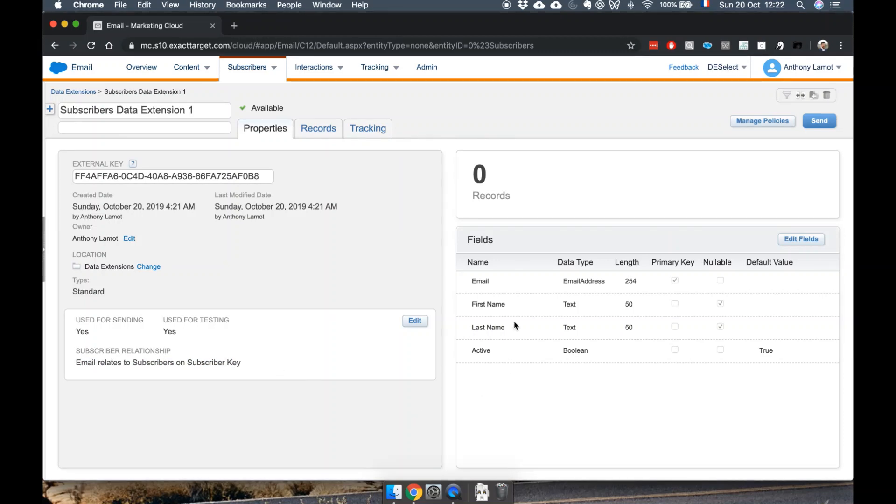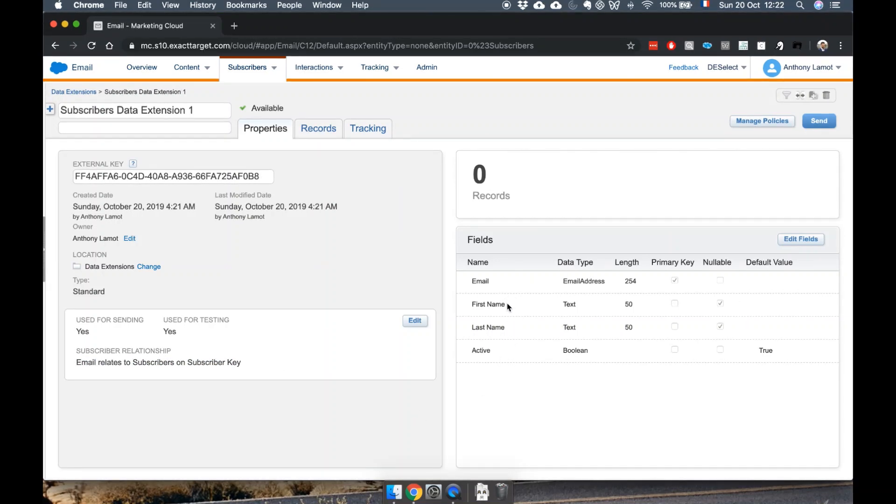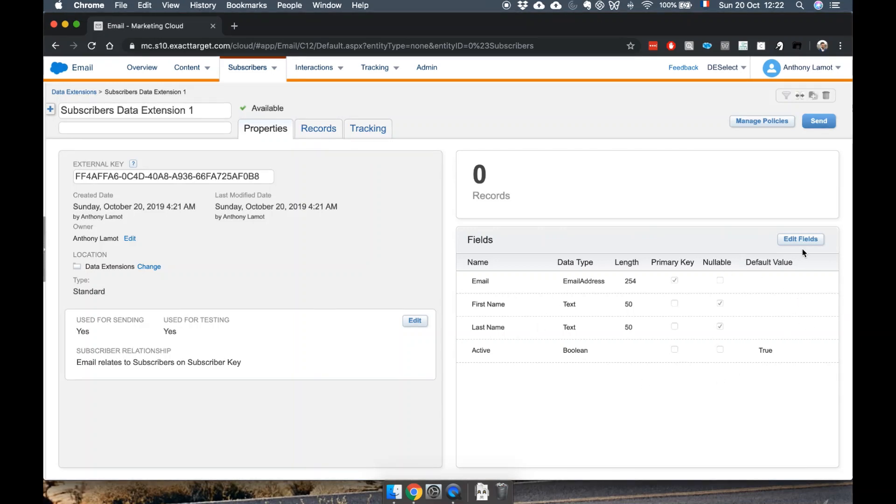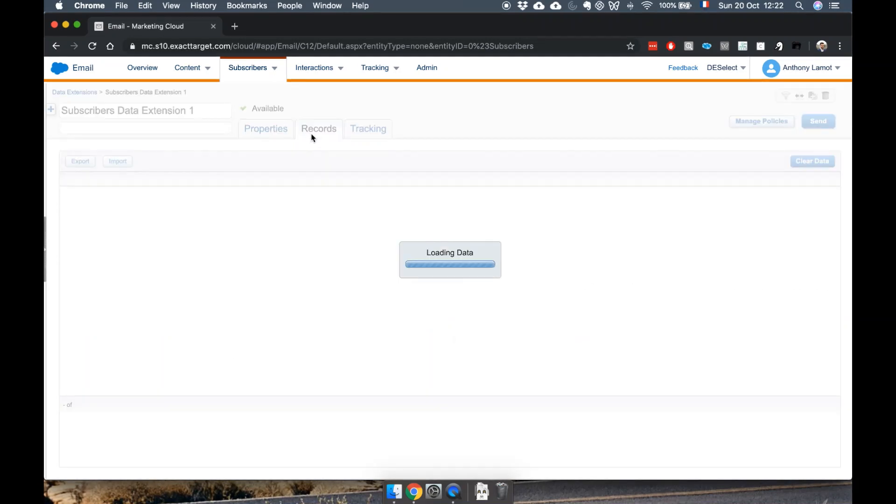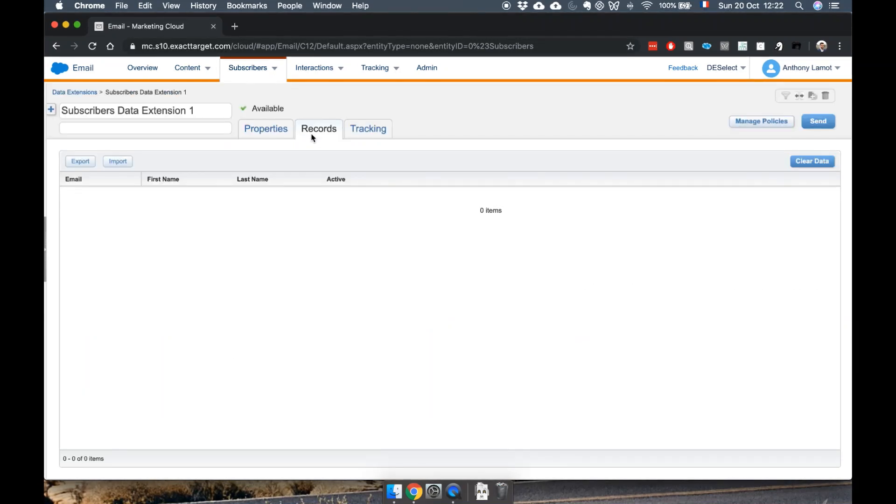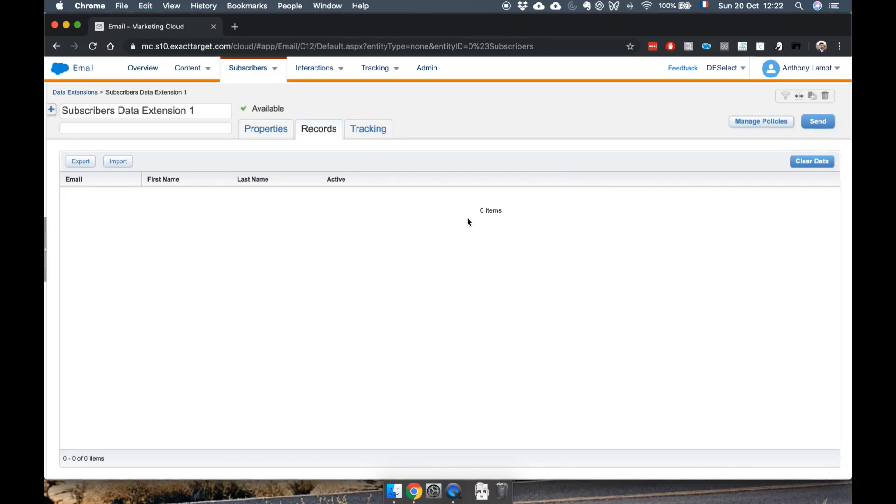Lastly we can see the different fields that we added including their settings. We can still edit this if we like. What we can also do is have a peek at records, which is where we will add records later on, but which is of course still empty for now. That's it.